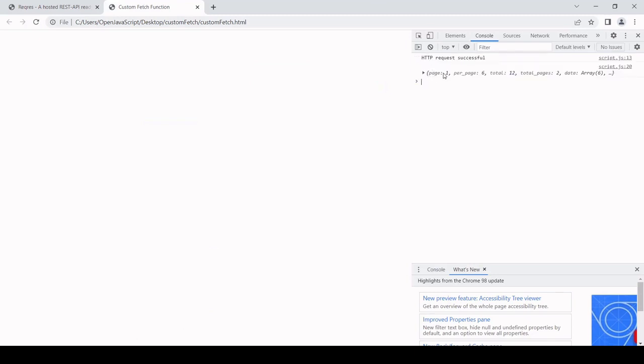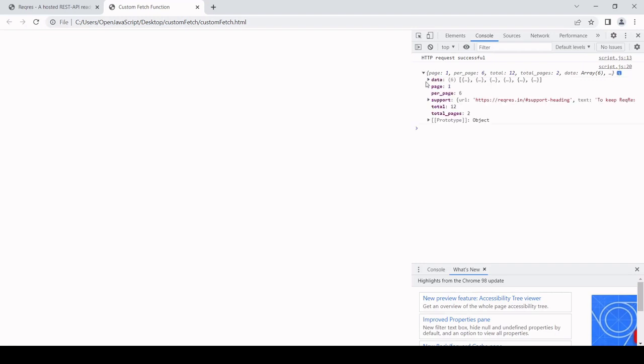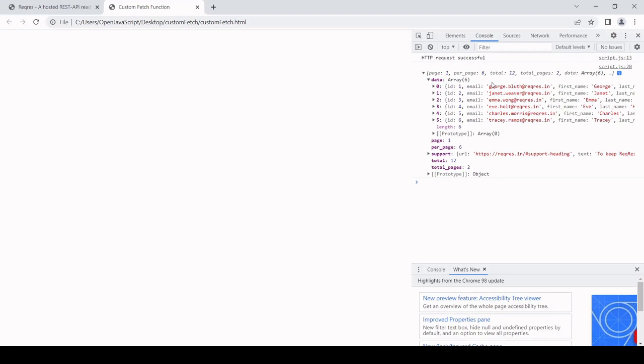Here we go. We've got page one, a total of 12, and we get information about the users. If I open this data up here, you can see there's six users, emails, names, etc.